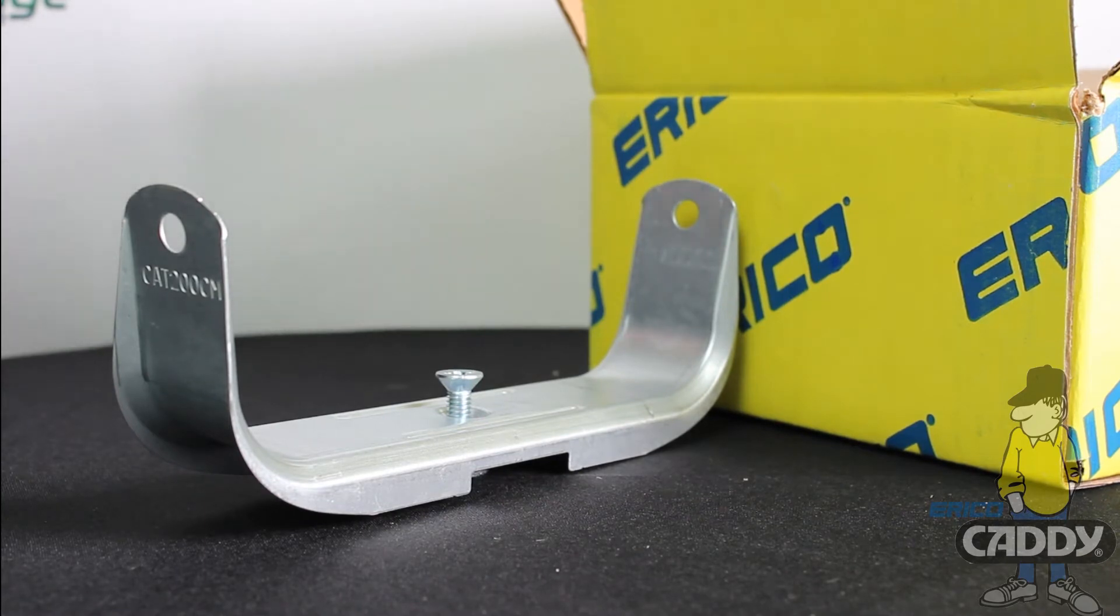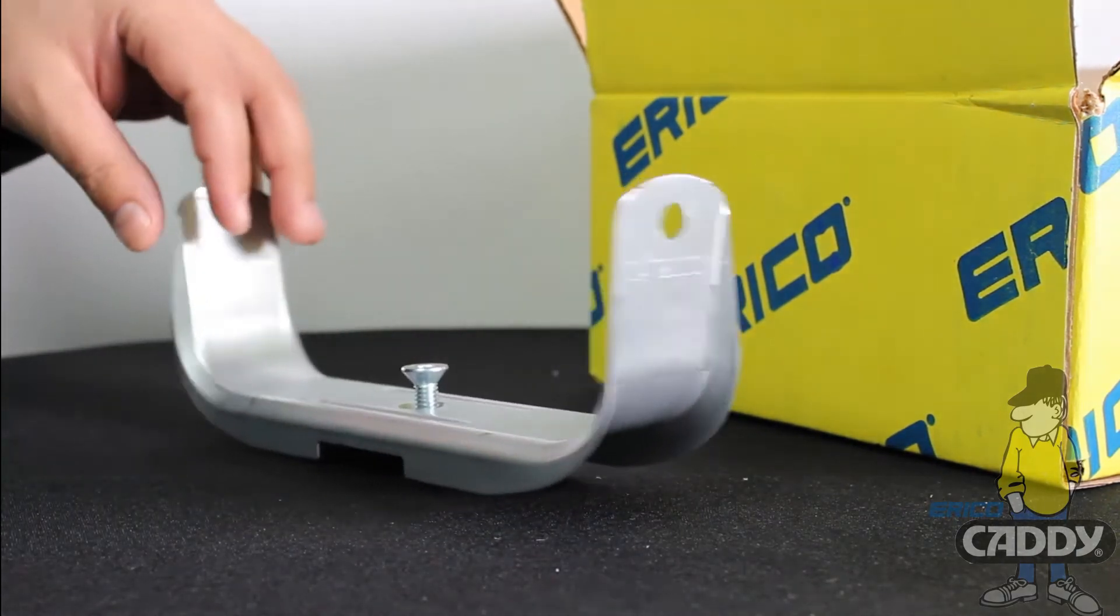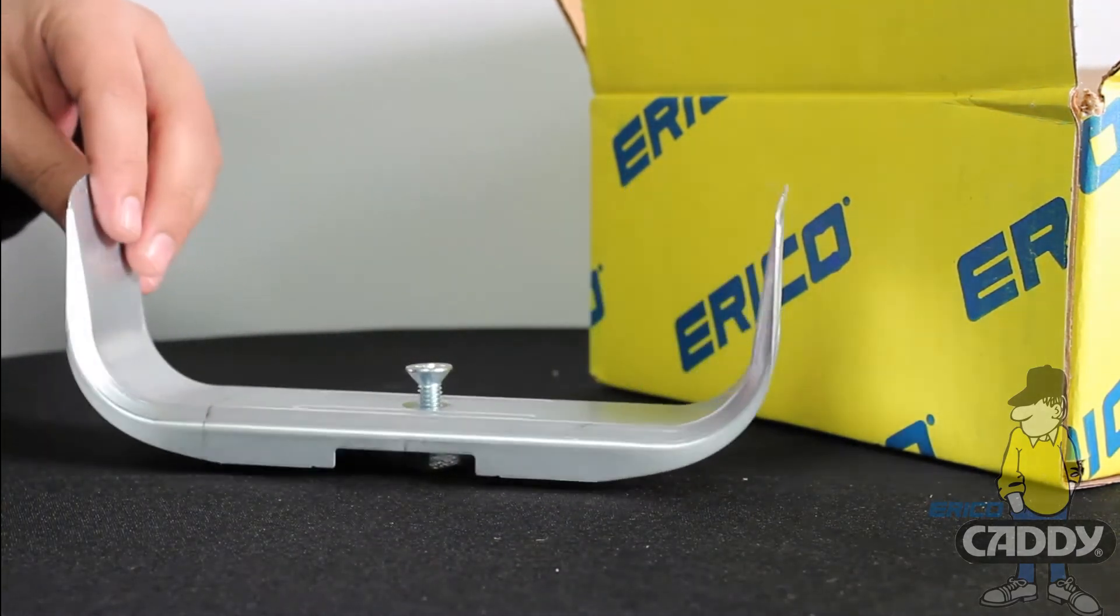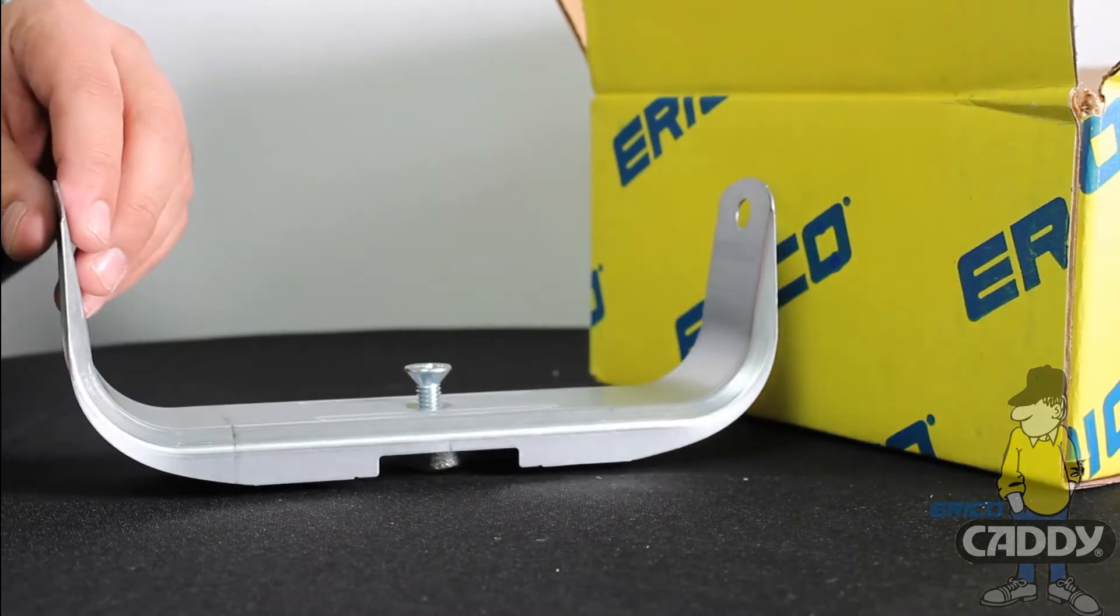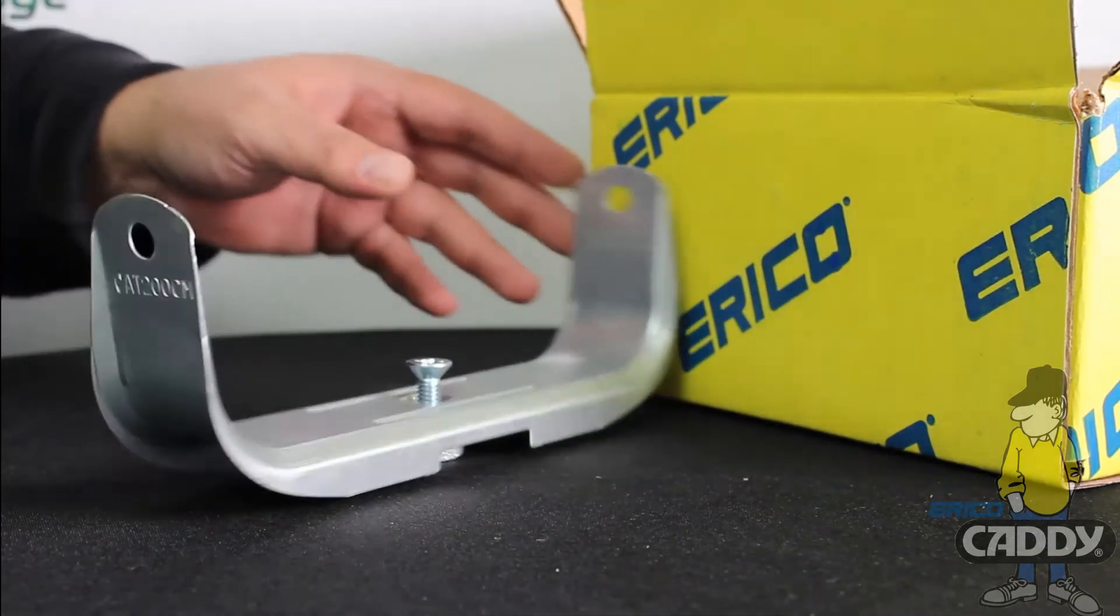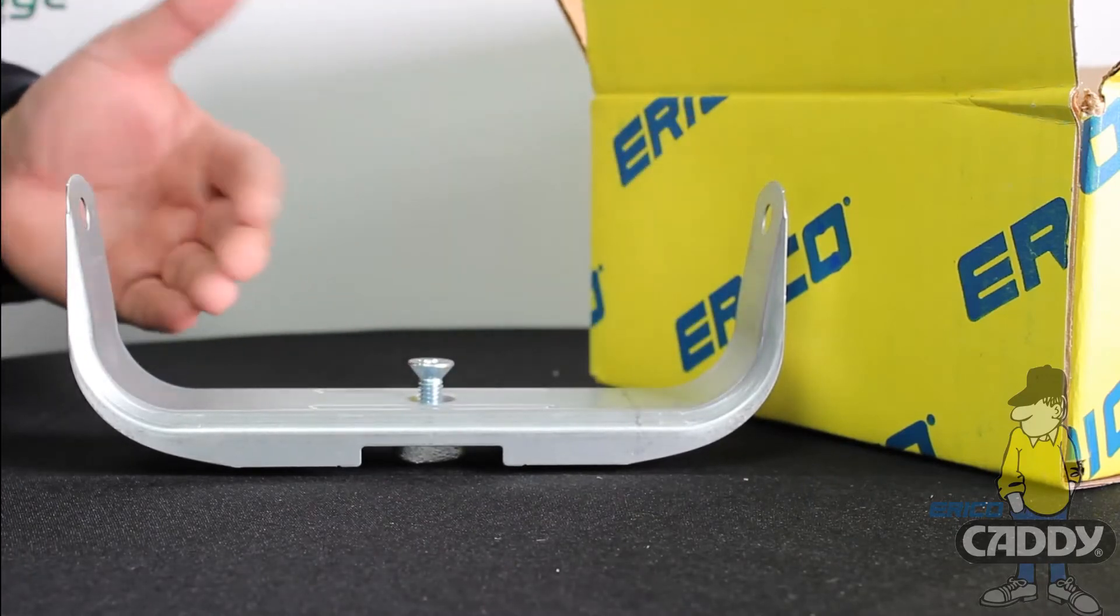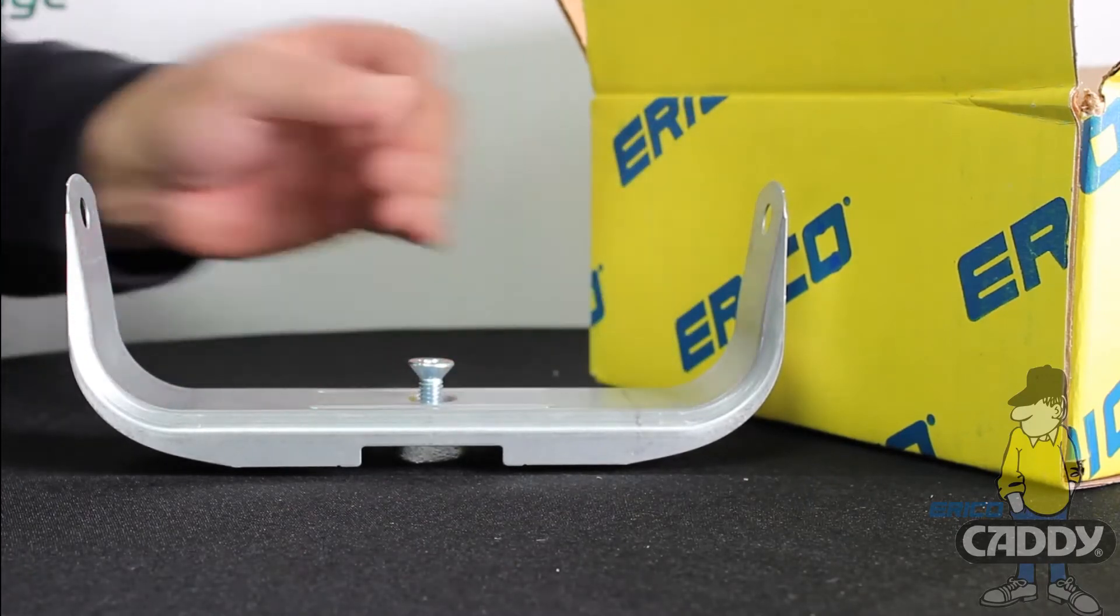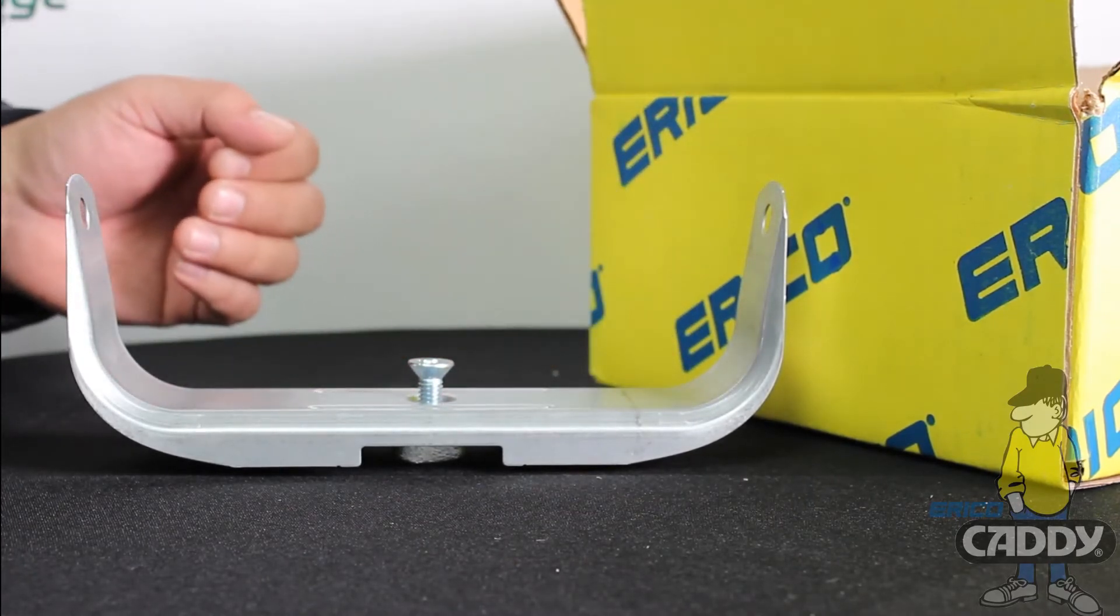These are excellent for applications where cable runs need to be routed around existing building infrastructure. The spacing here is eight inches. There is a model that's bigger.